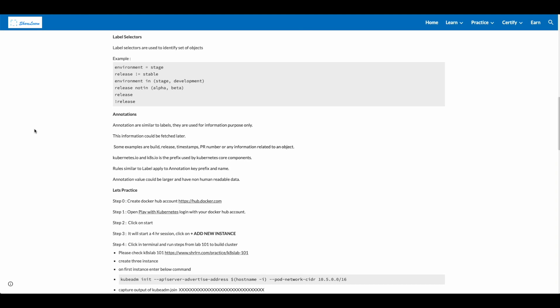Label selectors are used to identify a set of objects. You can use an operator equal to, not equal to, in, not in.